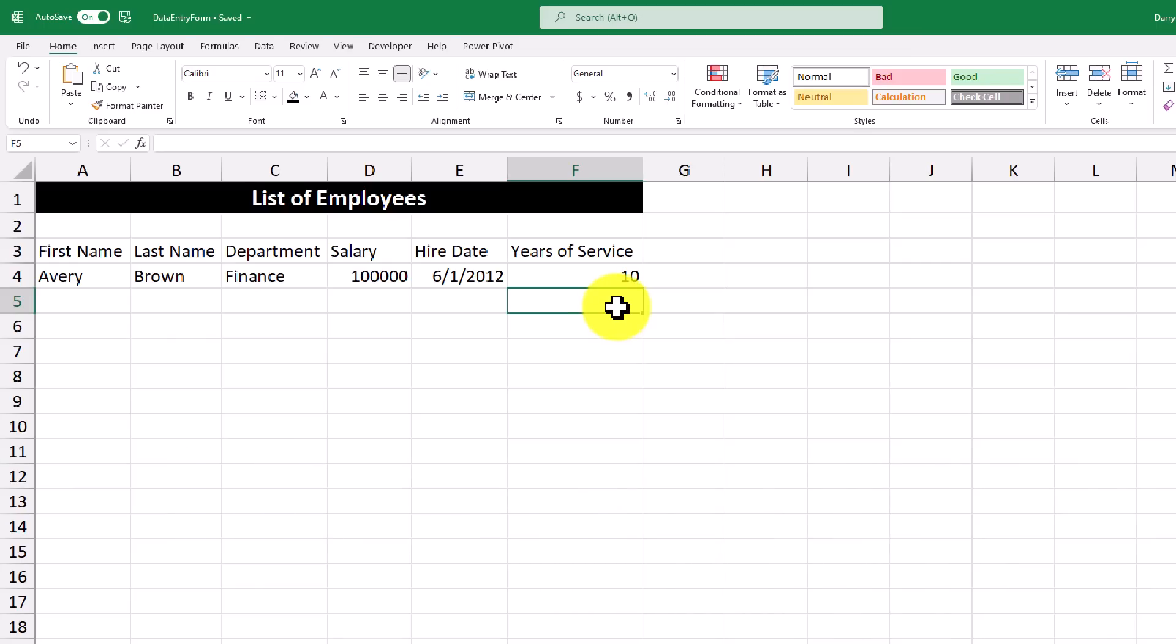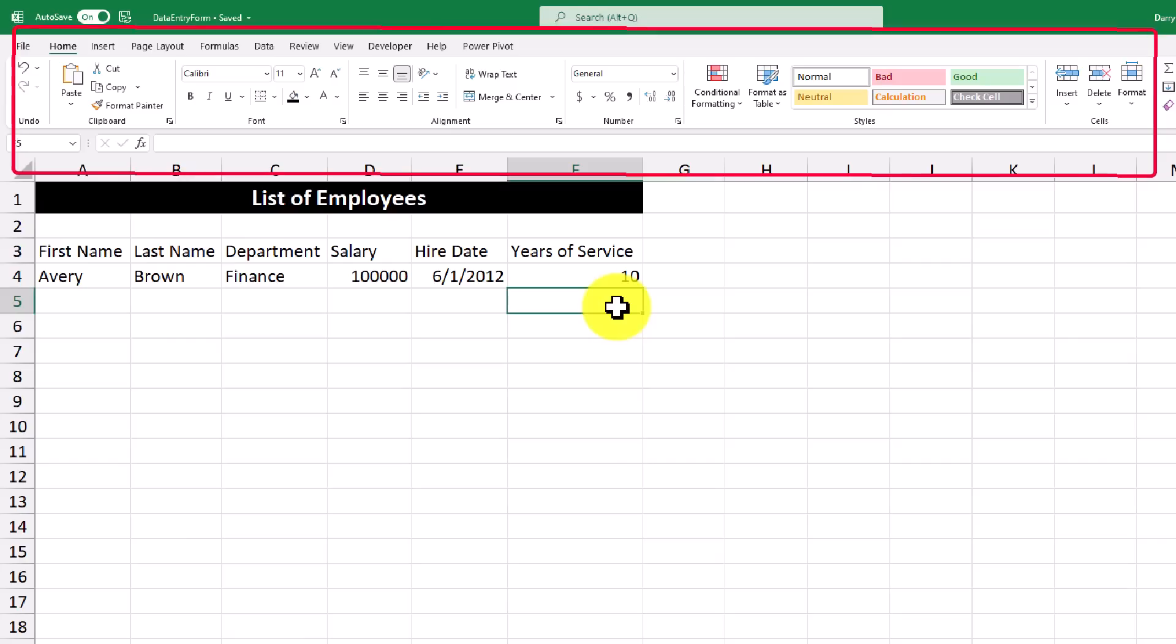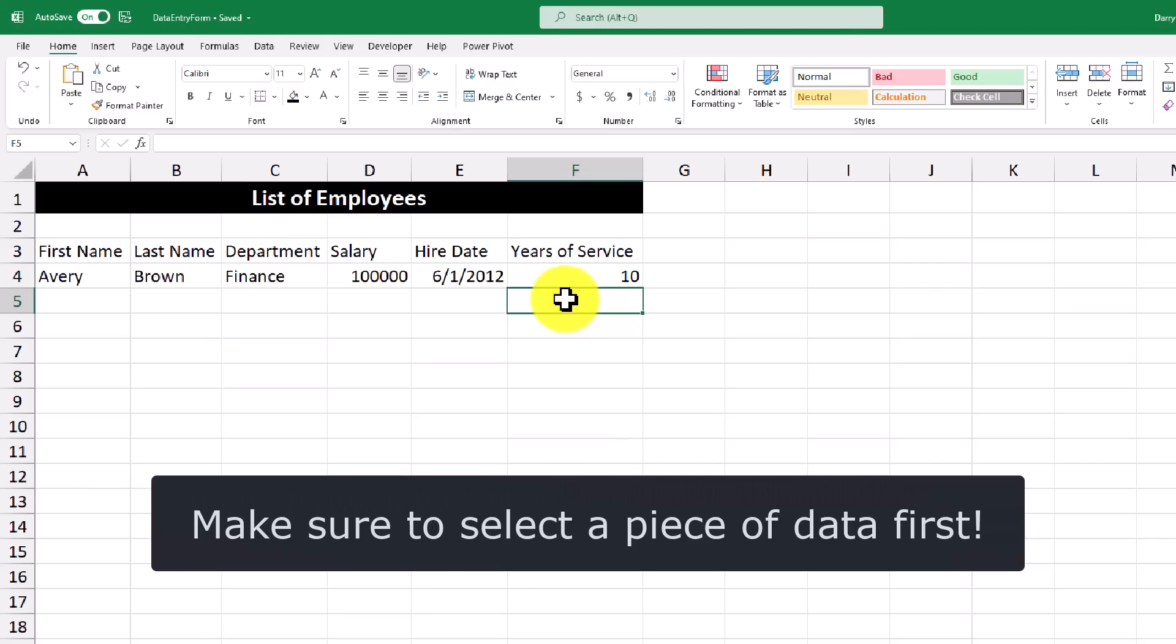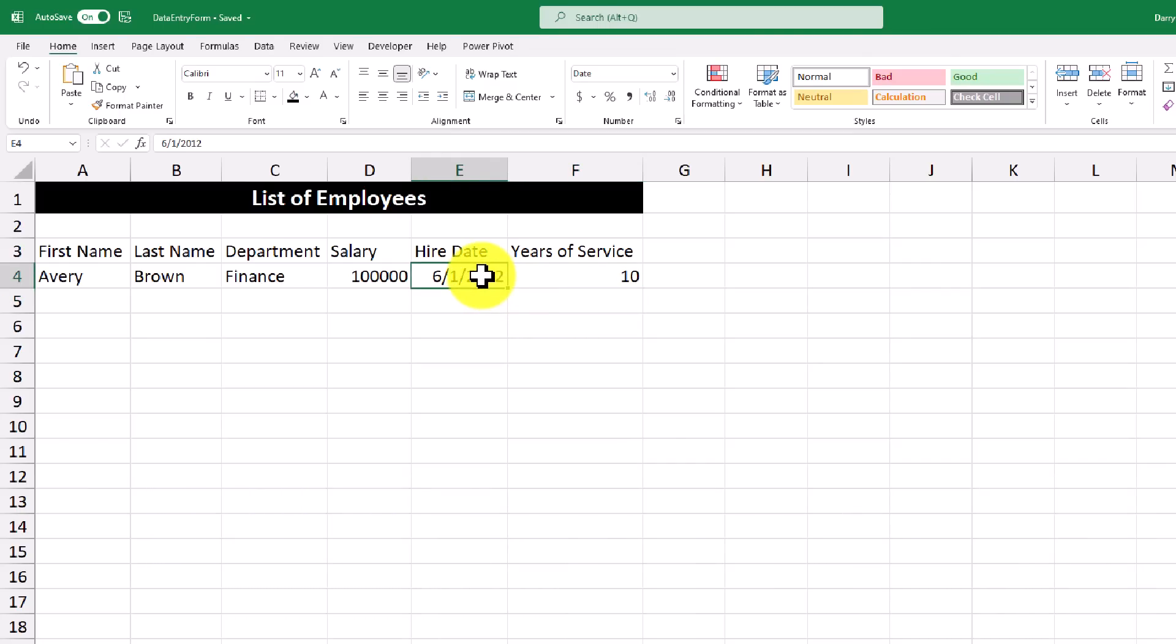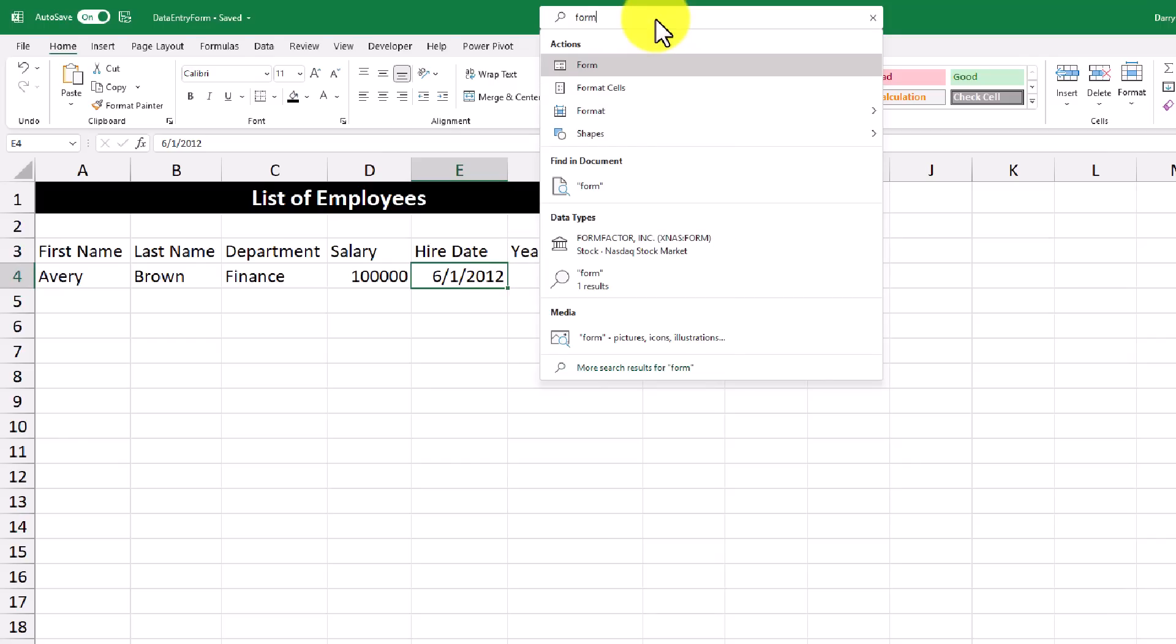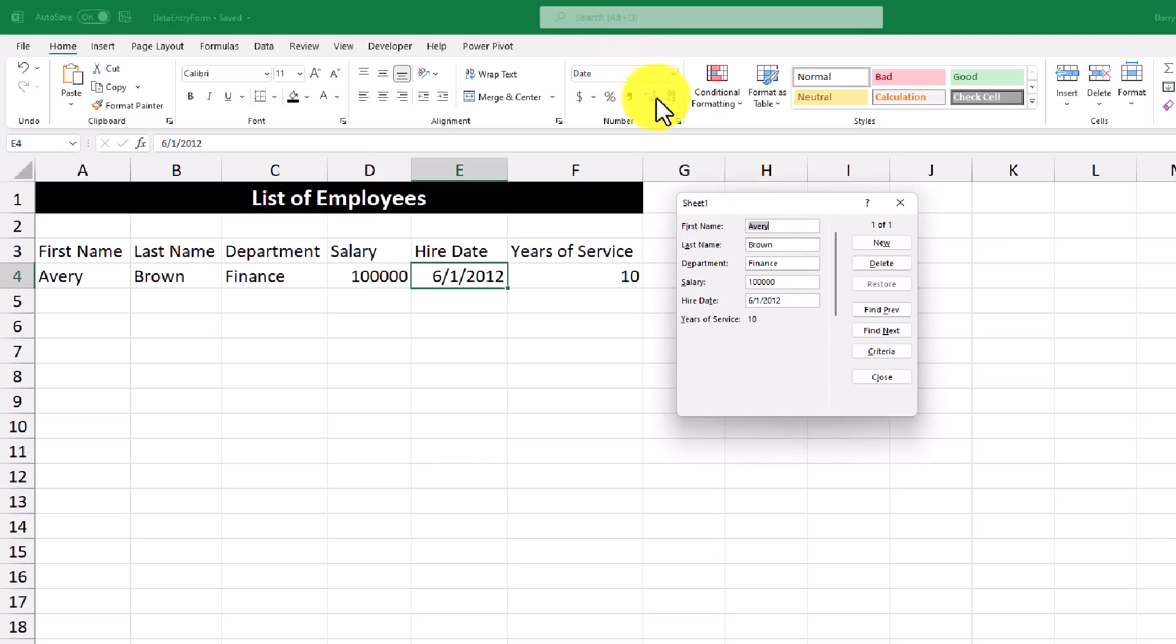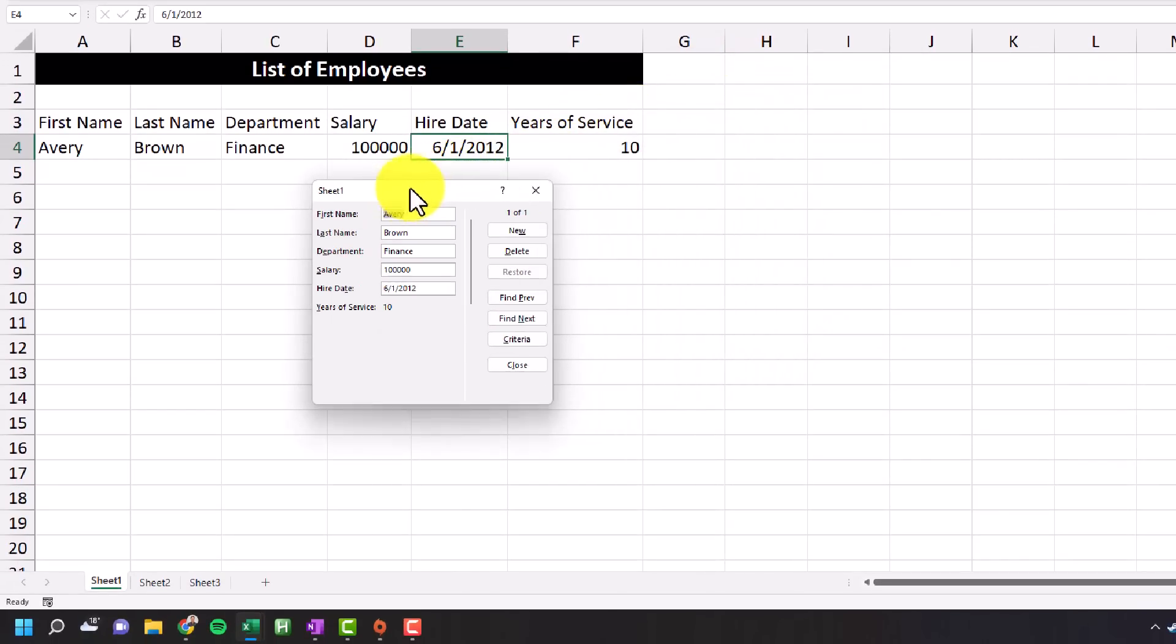The thing about the data entry form is that it's not found anywhere in the ribbon up top. What this means is that we actually need to find it in order to use it. So what I'm going to do is I'll select a piece of data in the data set, and then I'll go to the search bar and search for form. And it's just this action right here. So I'm going to click that.